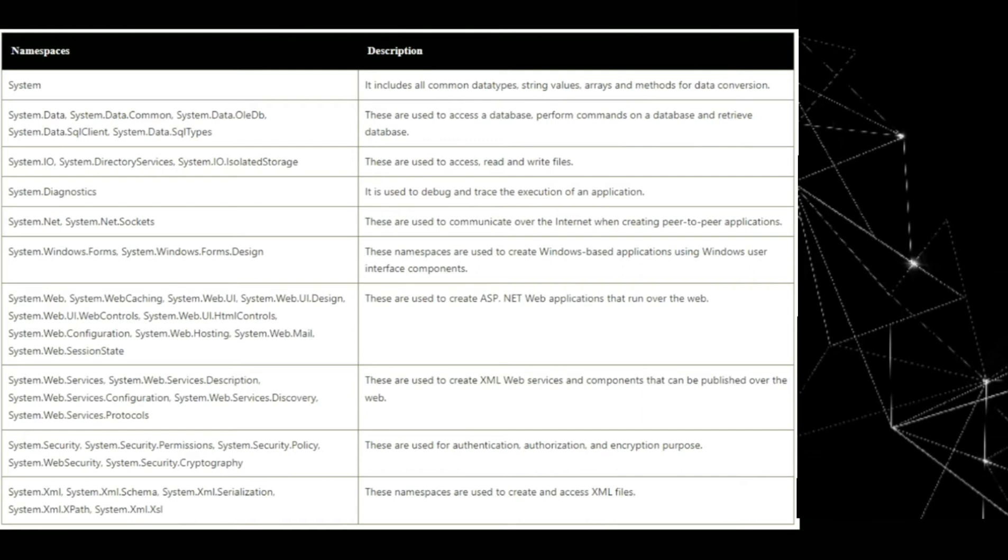System.net, system.net sockets. These are used to communicate over the internet when creating peer-to-peer applications.